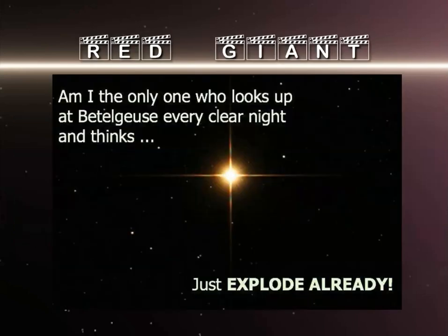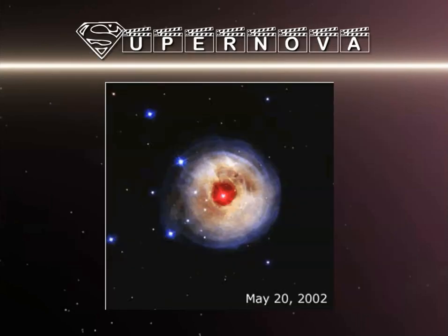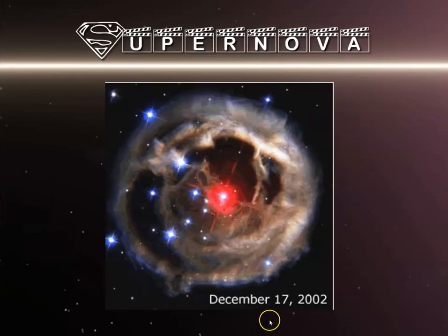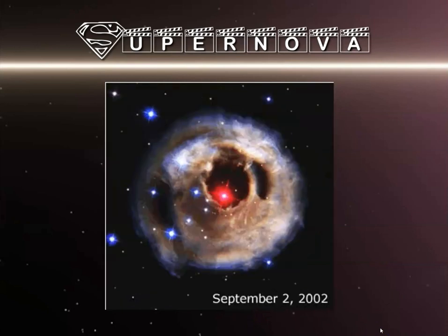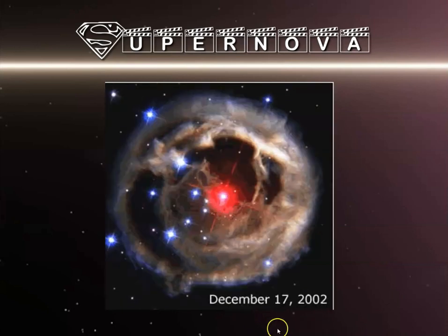Am I the only one who looks up at Betelgeuse on every clear night and thinks 'just explode already'? In astronomy, an explosion isn't like two vehicles colliding — this animated gif shows the time frame of a continued supernova explosion, from December 2002 through May.